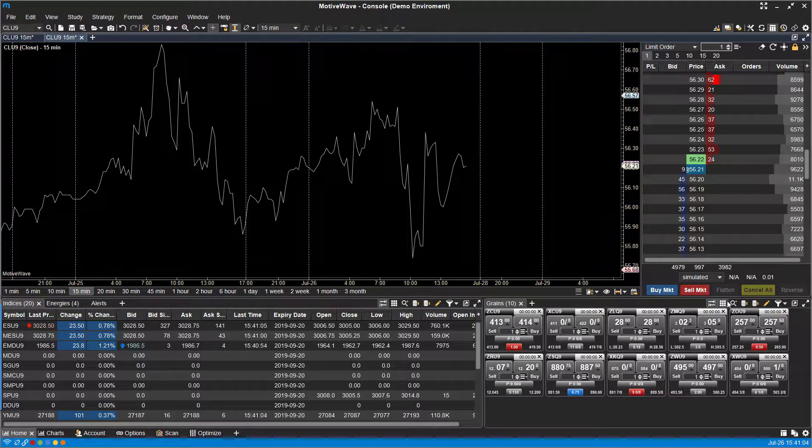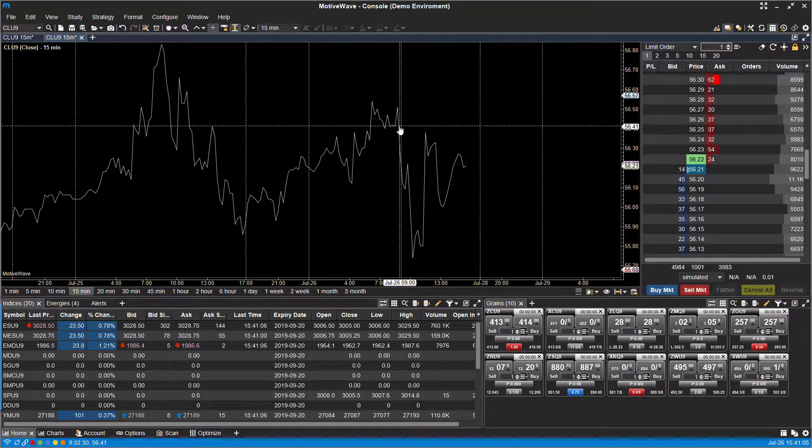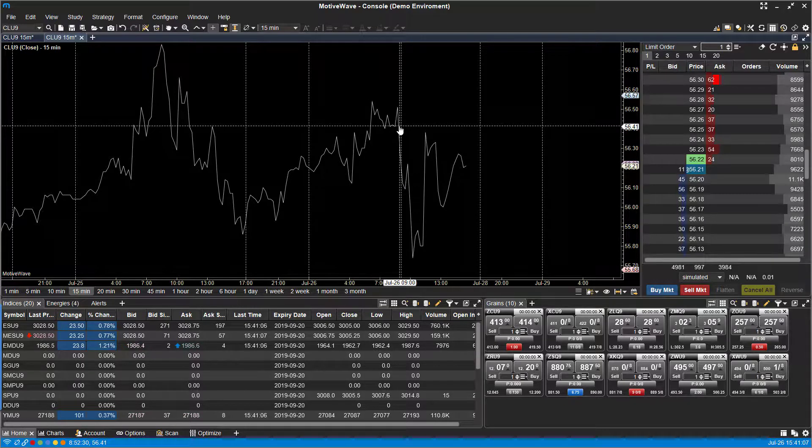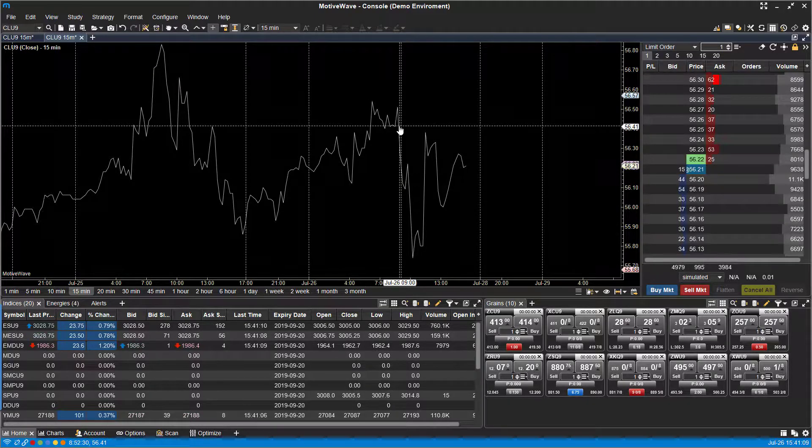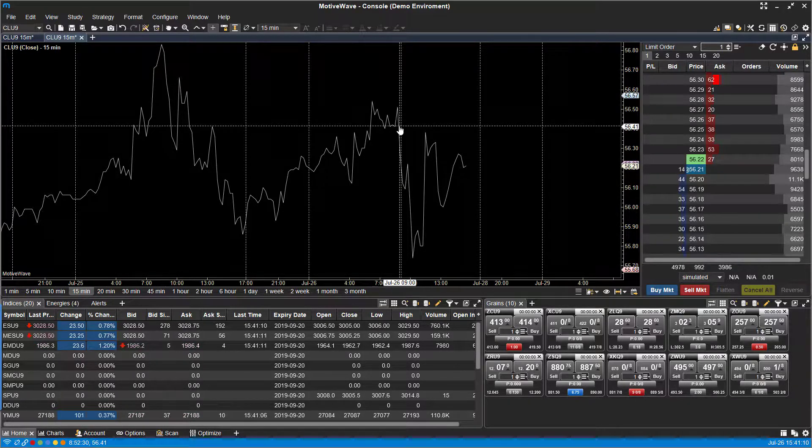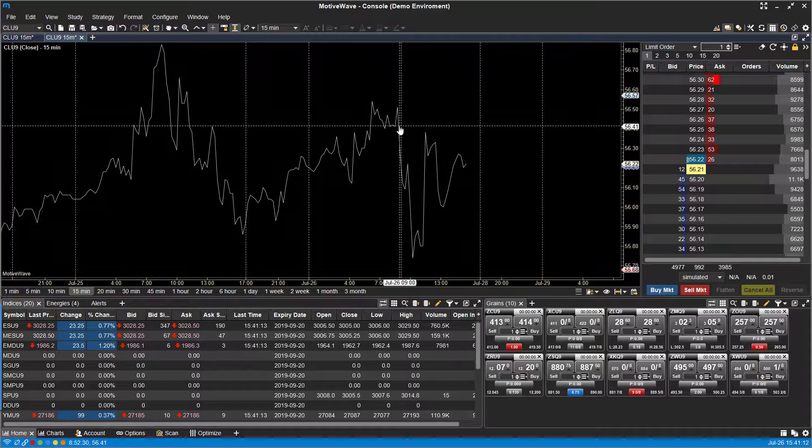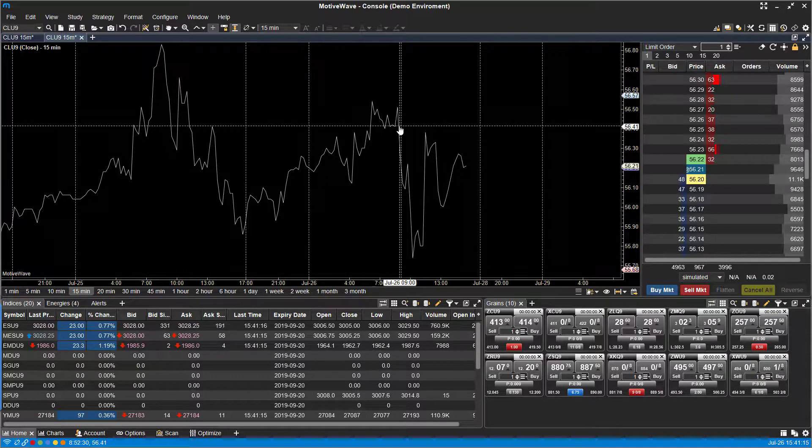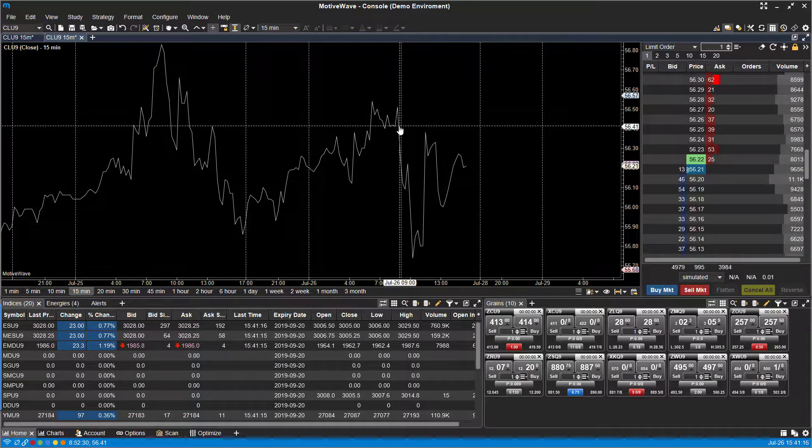So whatever we do on one chart, it'll pretty much send a mass command to every other chart that's associated with it, aka linked, and it'll apply those same changes. So whatever you do on one chart will extend to the other.